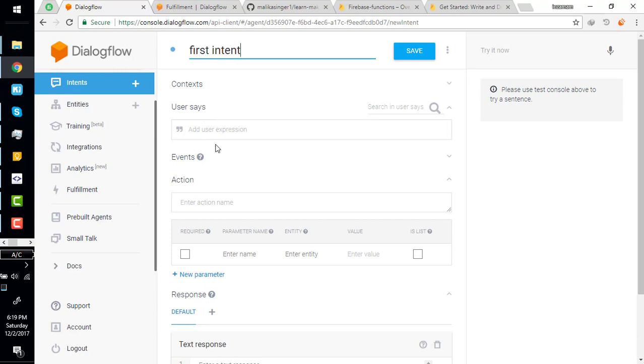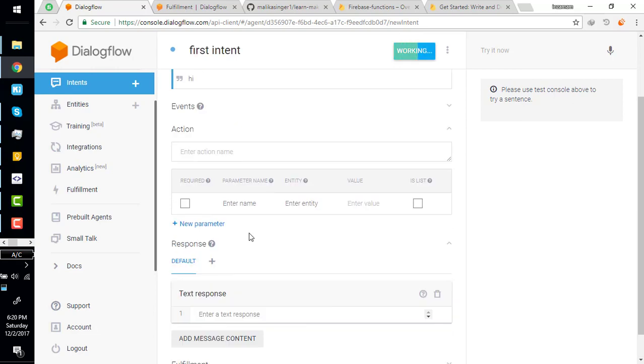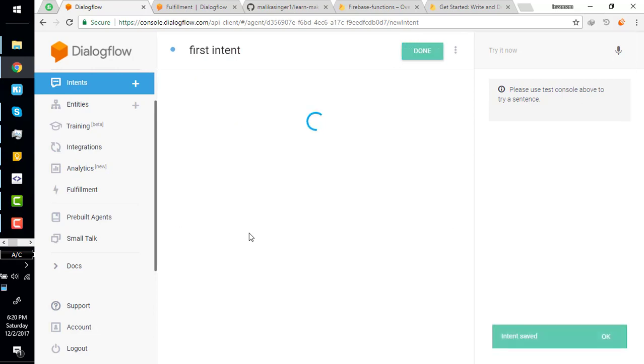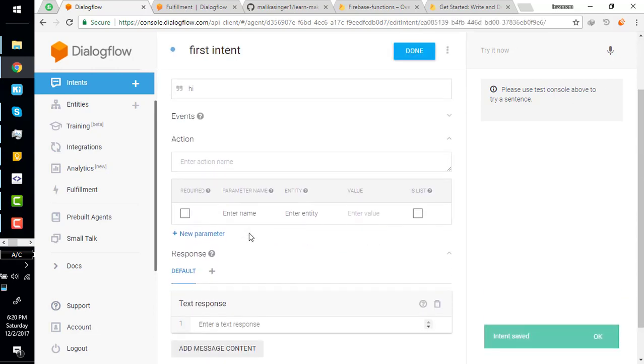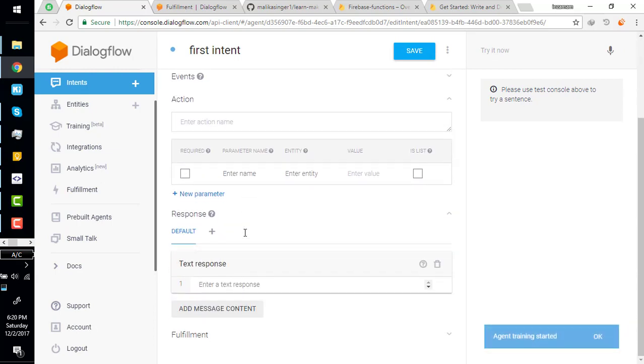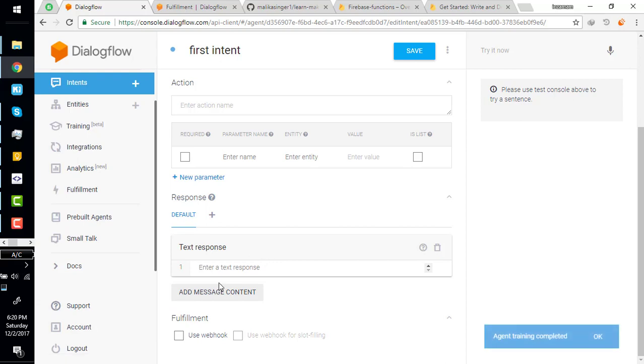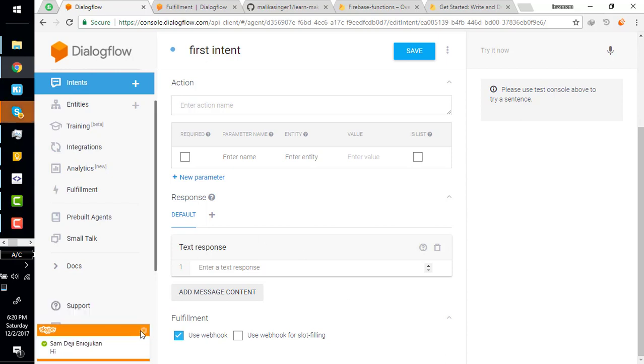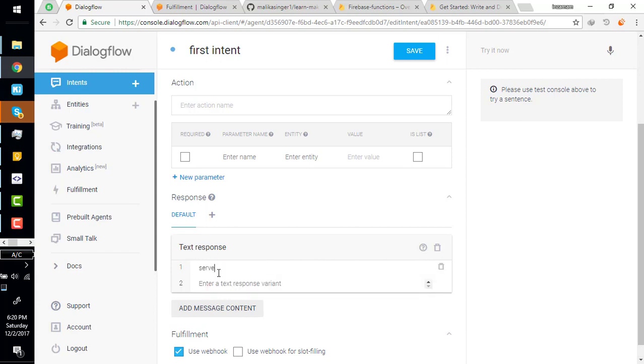Come back to our intent and create a new intent. Just name it first intent. User will say hi and save it. There are five components in an intent, but there is a sixth now appear as you add the fulfillment URL. As you add the webhook, as you enable the webhook, it will appear one new option: use webhook. When you use webhook, Dialogflow expects the response from the webhook, not from here.